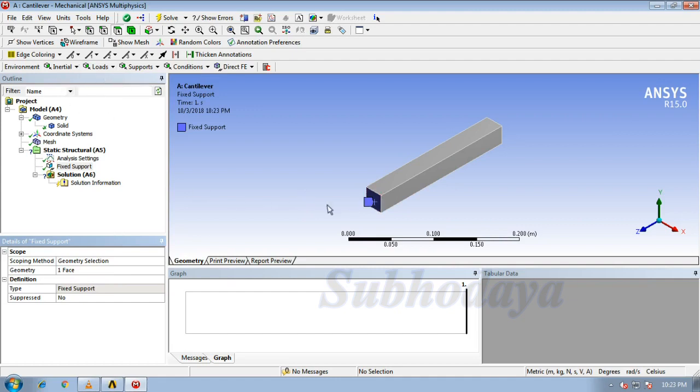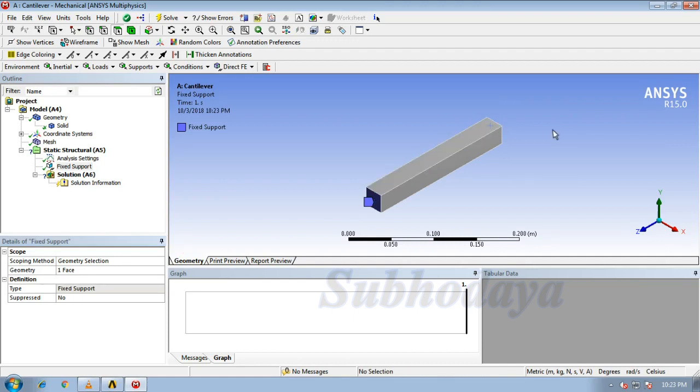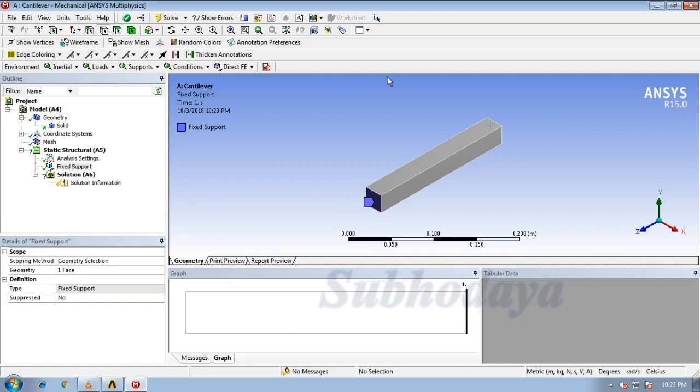And we have to apply a load over there. Let me click on it. As you can see, the entire face is selecting. We have to select the edge tool. Edge, yes, edge tool. Now you can observe that the edge has been selected.